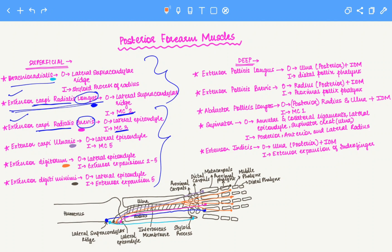The next group of muscles is the deep muscle group. The deep muscle group is associated with two fingers — the thumb and the index finger — along with the supinator. The way to keep the deep muscle group in mind is: thumb and index finger associated muscles plus the supinator make up the deep muscle group. Now let's look at each muscle individually.